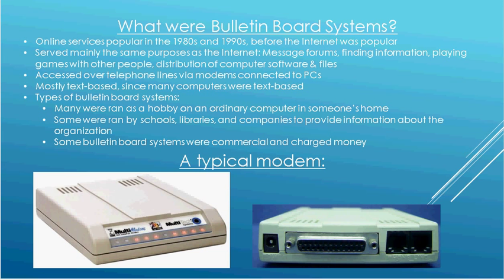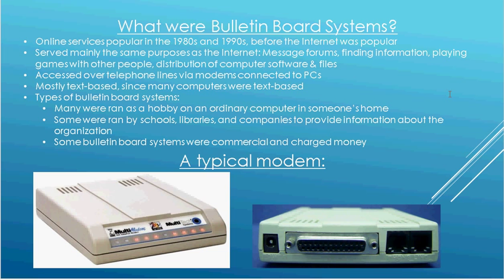These systems were accessed over a telephone line via modems connected to a PC. And as you can see below, here's a picture of a typical modem people would use to connect to a bulletin board. It's a little box that would connect to your PC, and then you'd hook up the phone line to it. And when you dialed out, the modem would typically dial the phone number, and then it would connect to the other modem with a series of high-pitched squeaky noises. And then after a few seconds, it would be connected.